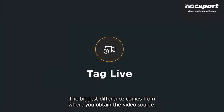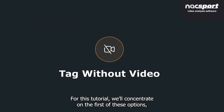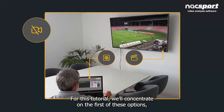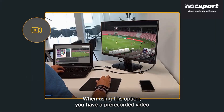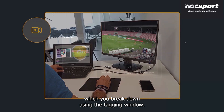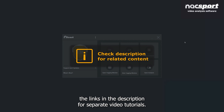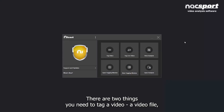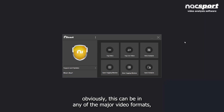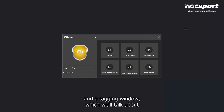The biggest difference comes from where you obtain the video source. For this tutorial, we'll concentrate on tagging a video — where you have a pre-recorded video which you break down using the tagging window. For more information on the other two options, please click the links in the description. There are two things you need to tag a video: a video file in any of the major video formats, and a tagging window.